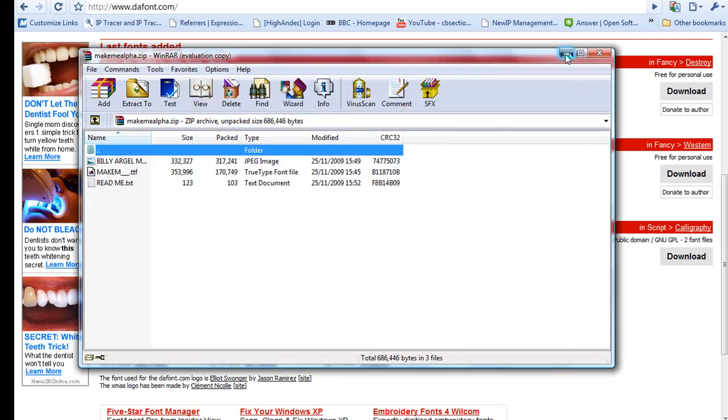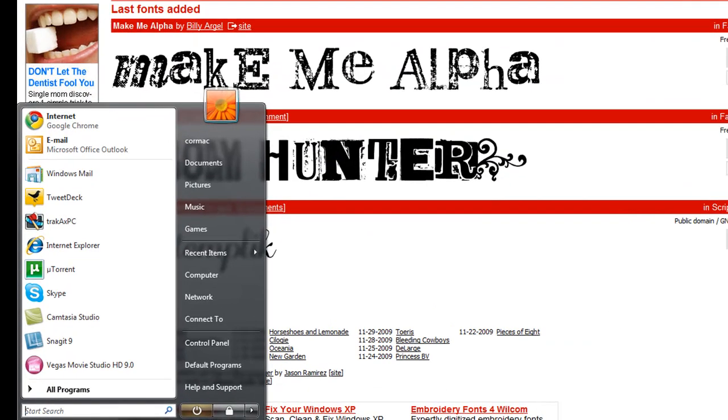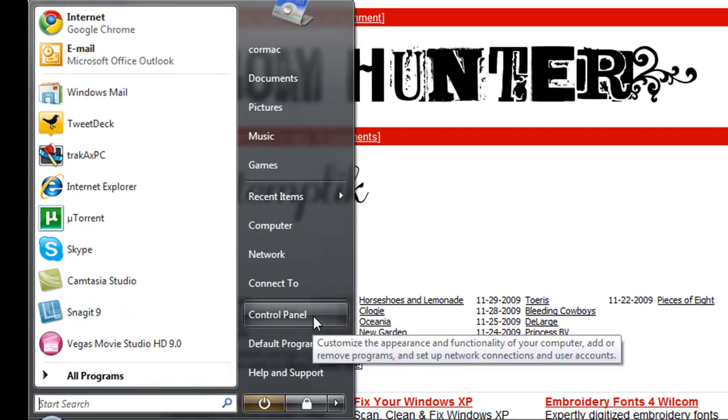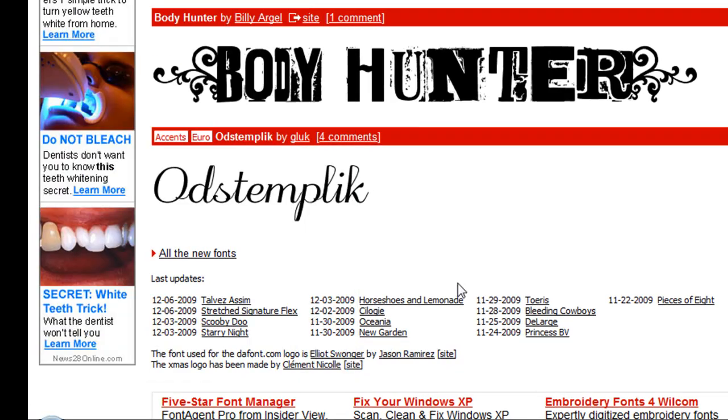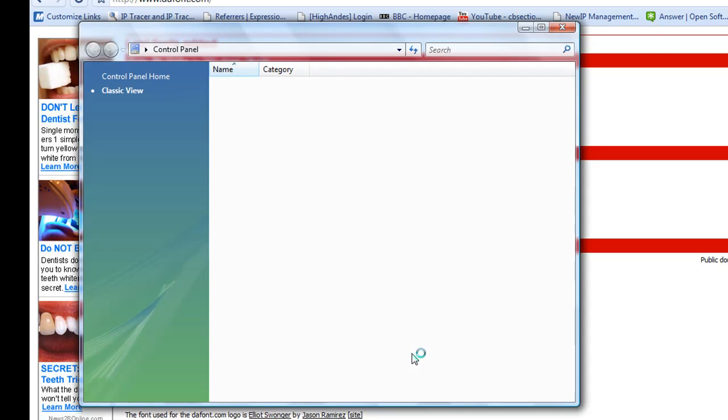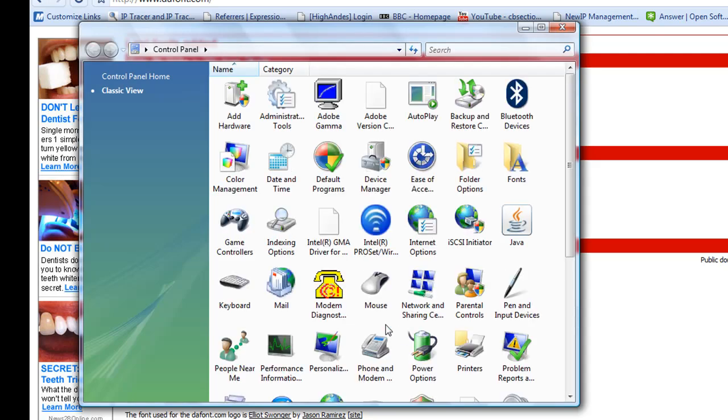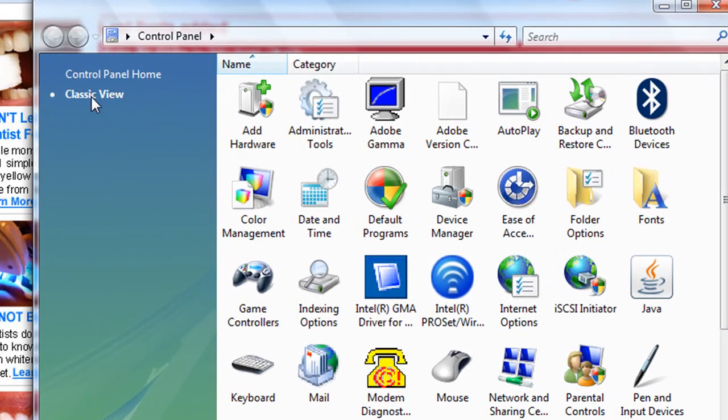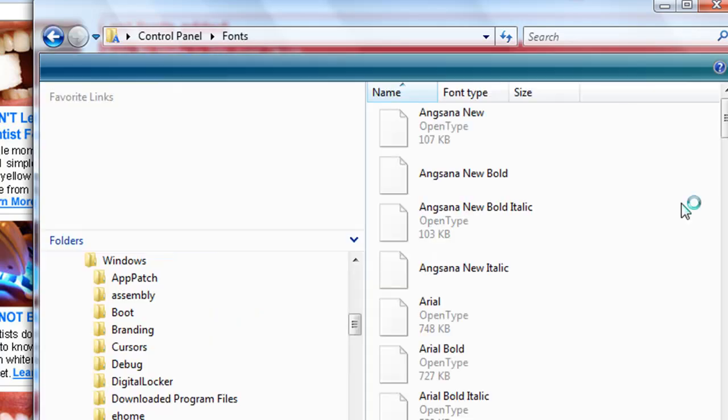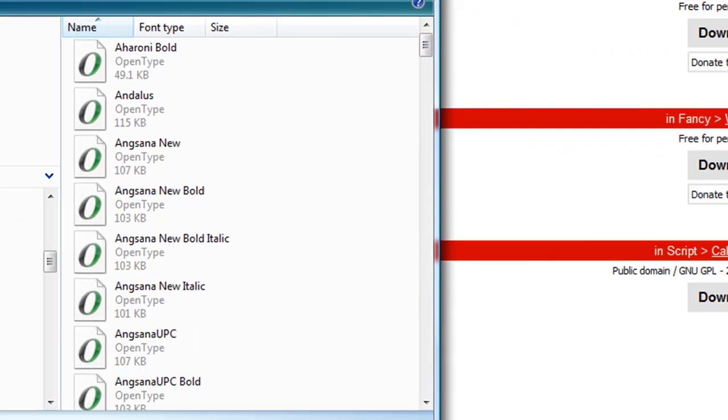And then I go into my control panel. I'm using Vista here but it's the same in XP and Windows 7. So I'll go into my control panel and here I'm in the classic view and I just click on the fonts, and here it will show all the fonts that are on my PC.